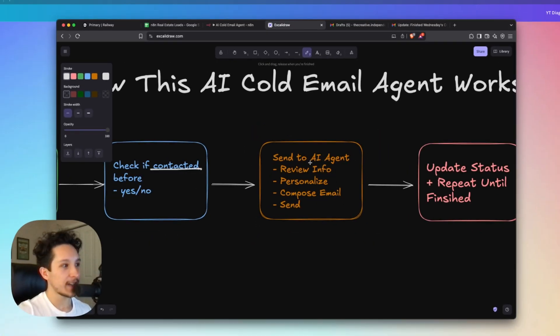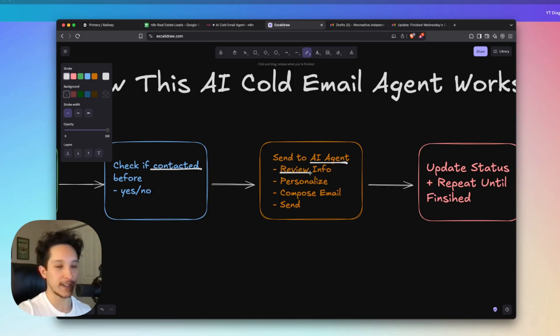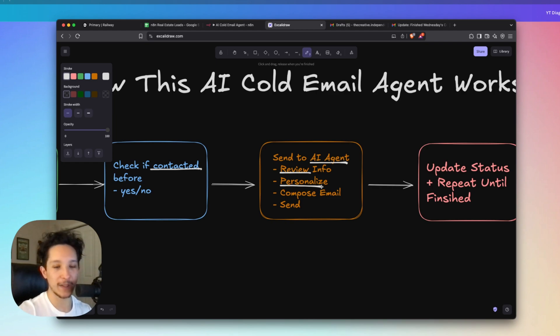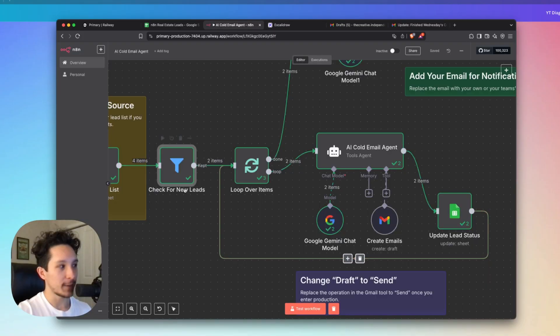Alright, after that, we're going to be sending the entire workflow off to our AI agent. I've prompted this agent to review the info from each of those leads on the list and then generate a personalized email based off of that information according to a few instructions that I gave it. And I'm going to show you that here in a second. Finally, it's going to compose that email and then it's going to get it sent off using a tool.